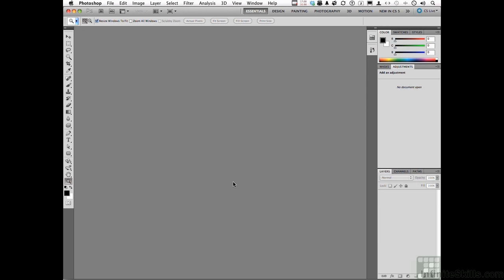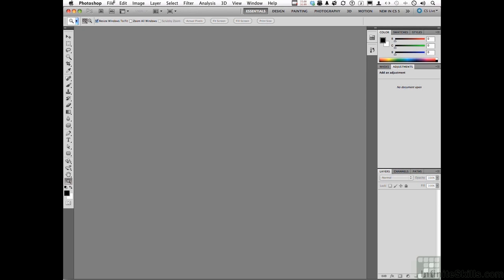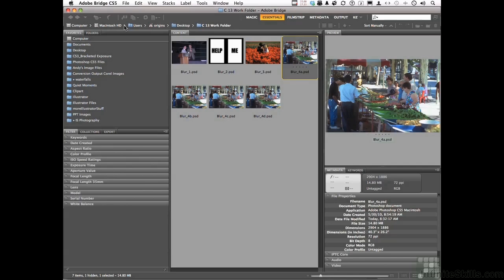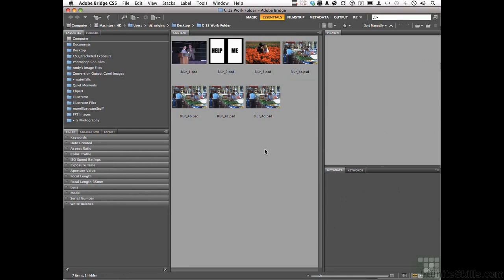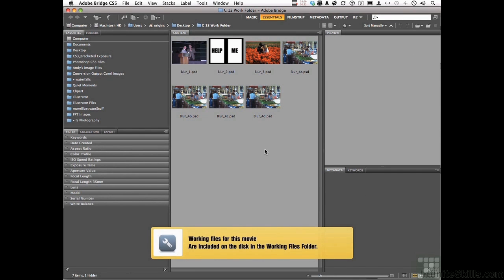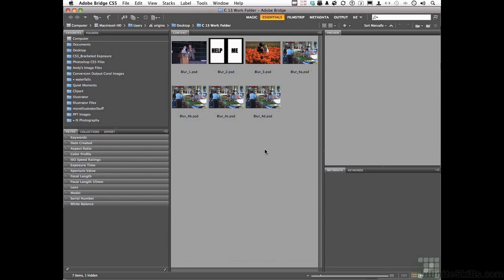Let's sharpen an image. Go to File on the pull-down menu and go down to Browse in Bridge. You will notice that we have four images that are exactly the same. What we're going to do in this lesson is look at sharpening the same image using four different techniques, and at the end of the chapter, I'll let you decide which one is the best.